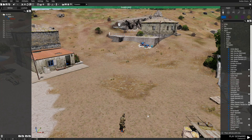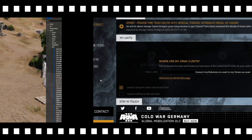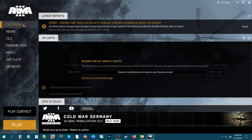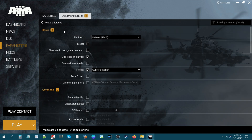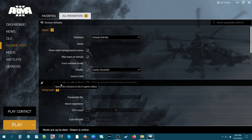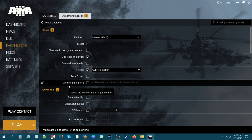Our mission is saved. Next, we're going to go back to the launcher. We are on the Arma 3 launcher on the dashboard. We're going to go to the Parameters tab and we're on the All Parameters tab. In this first section under Basic, you have some parameters that you could use for starting up your game in a certain fashion.